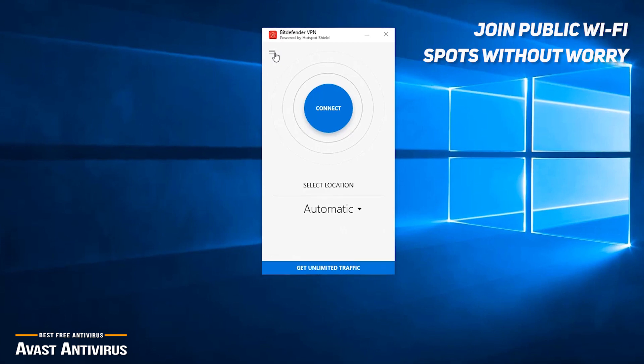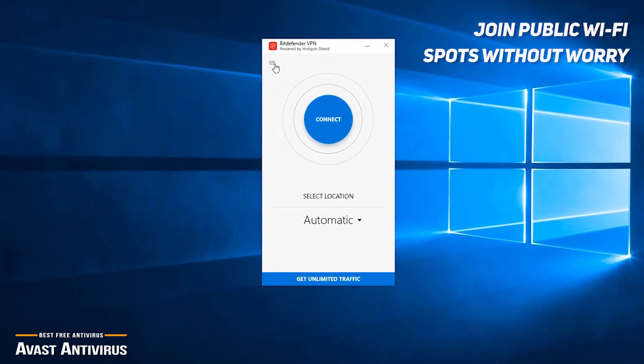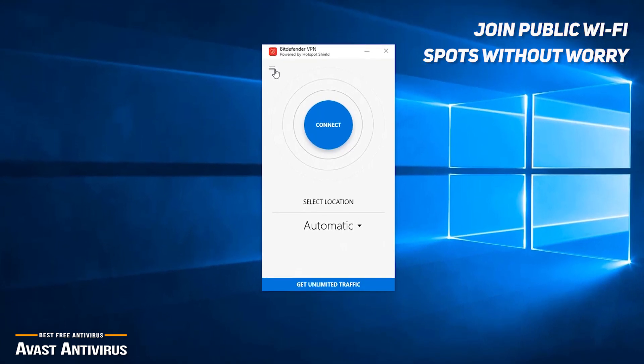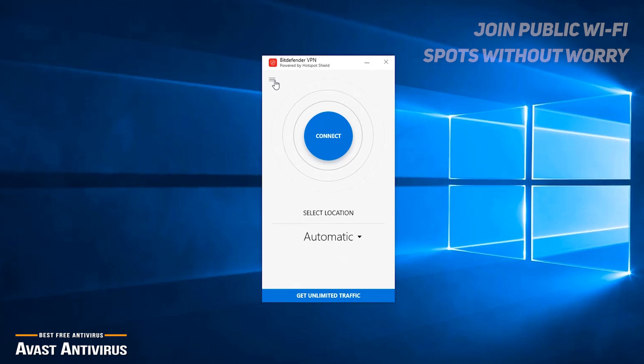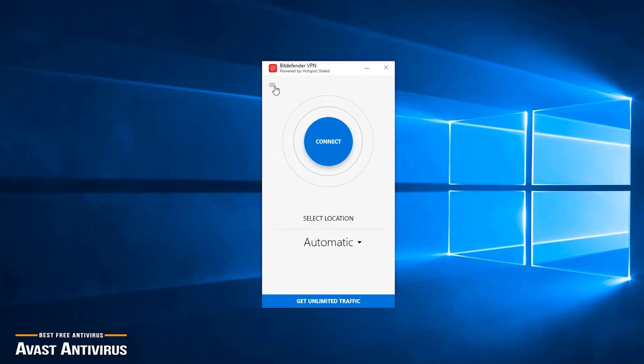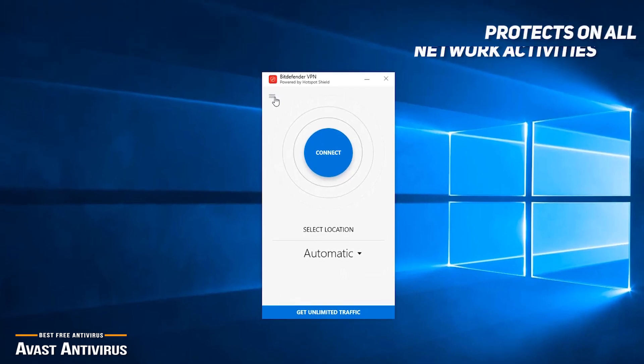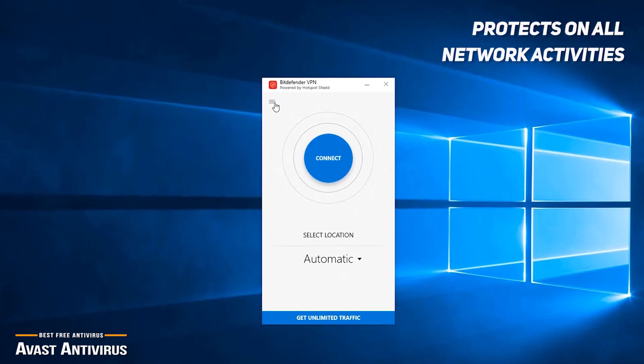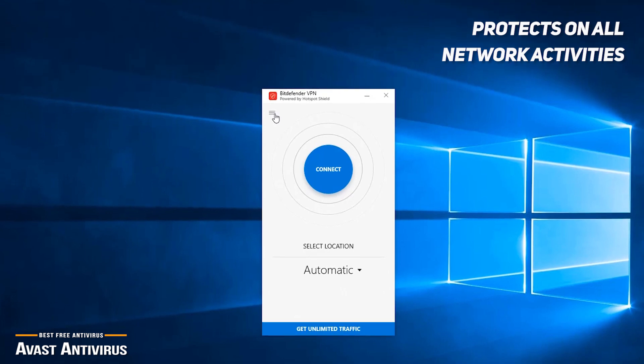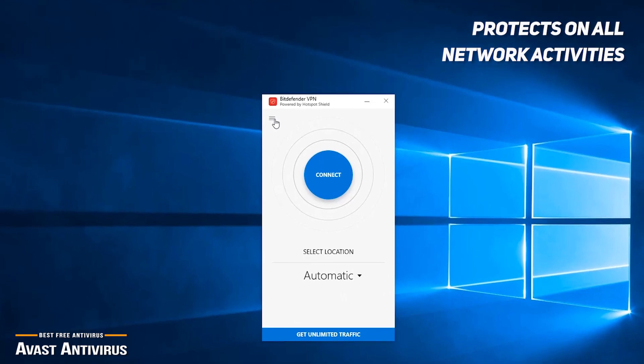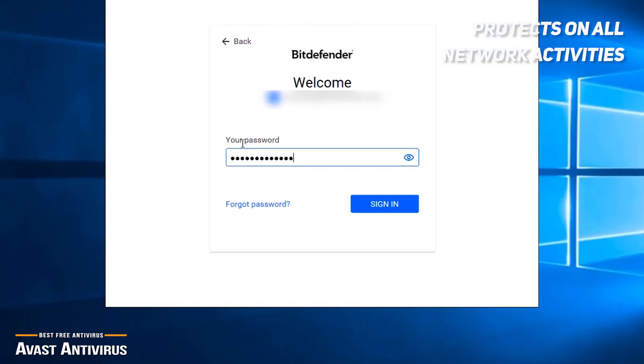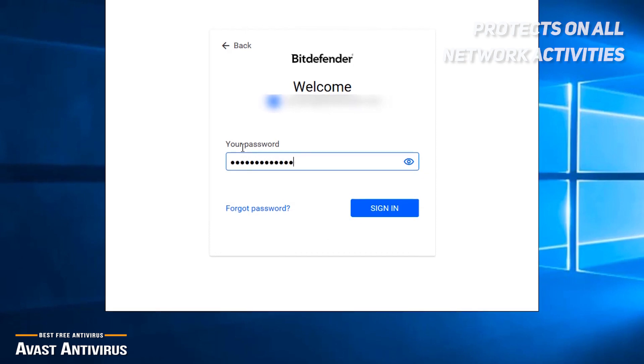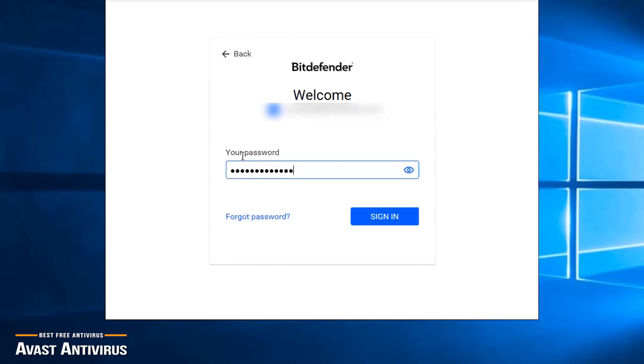Bitdefender also detects and blocks access to phishing, malware, and other dangerous sites. Unlike some other antivirus software, Bitdefender protects on all network activities, and not just browsing. So whether you're clicking a dangerous link in an email, or if an app is trying to access a malicious URL, you're protected.